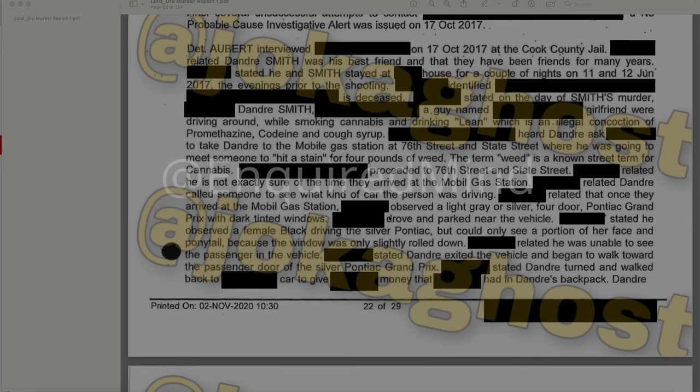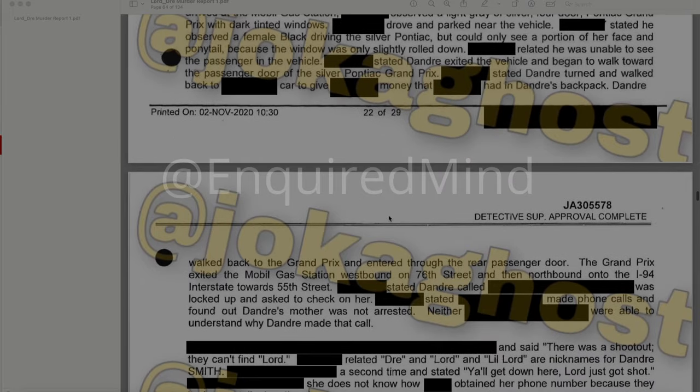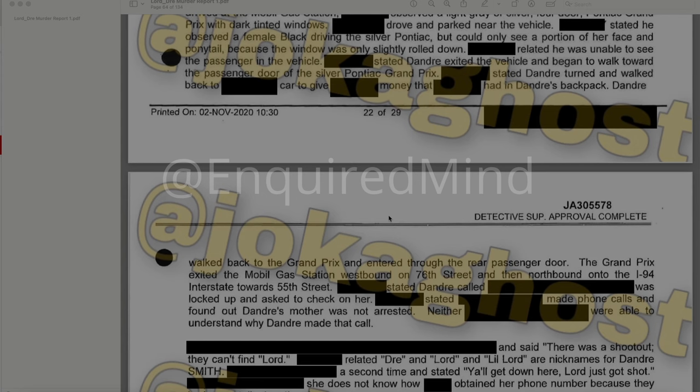They proceeded to 76th Street and State Street. The witness related he is not exactly sure of the time they arrived. Once there, he observed a light gray or silver four-door Pontiac Grand Prix with dark tinted windows. He observed a female Black driving the silver Pontiac, but could only see a portion of her face and ponytail because the window was only slightly rolled down. He was unable to see the passenger. DeAndre exited the vehicle, walked toward the passenger door of the silver Pontiac, then turned and walked back to give the witness money from DeAndre's backpack. DeAndre then walked back to the Grand Prix and entered through the rear passenger door. The Grand Prix exited the mobile gas station westbound on 76th Street and then northbound onto I-94 toward 55th Street.